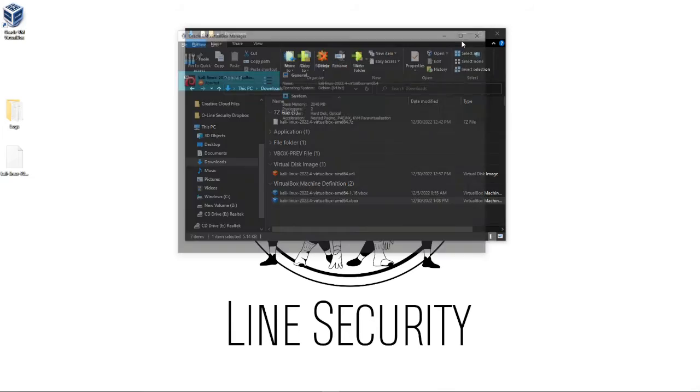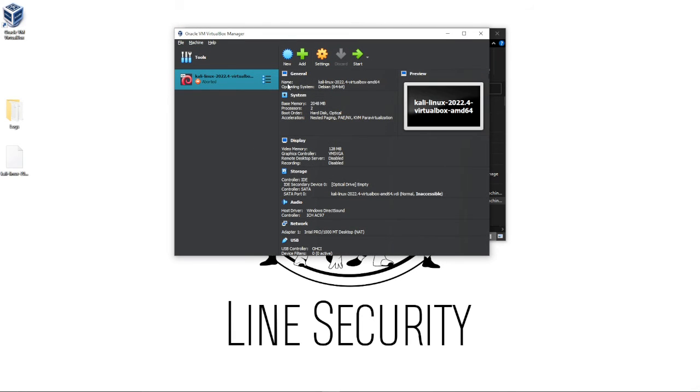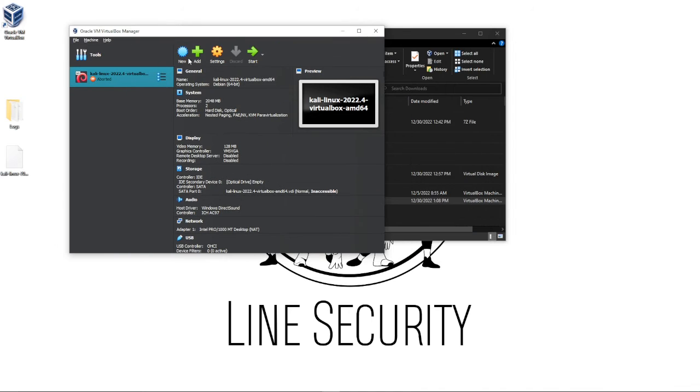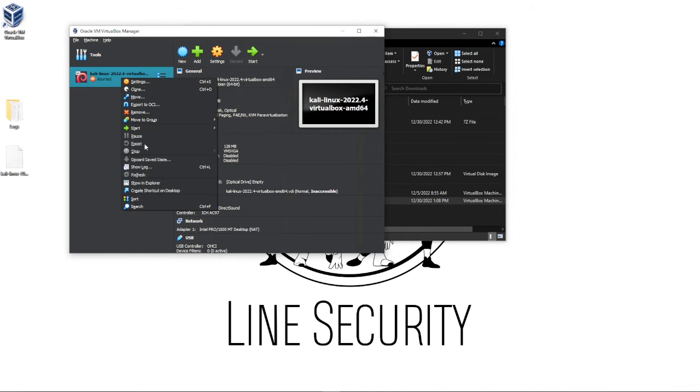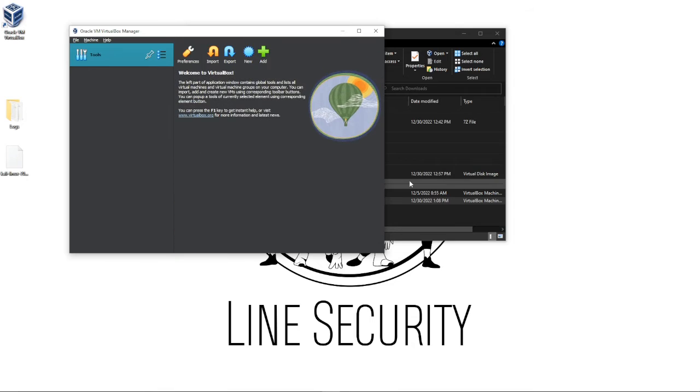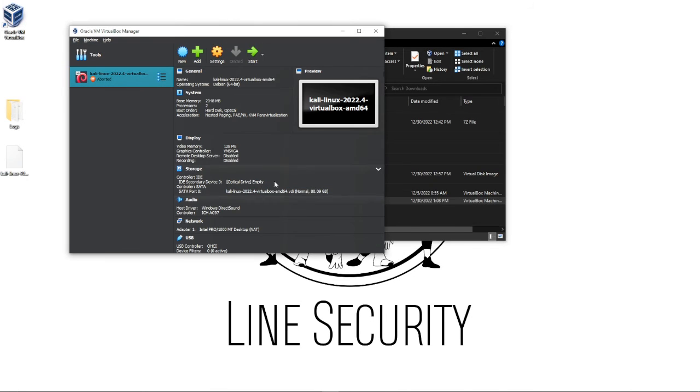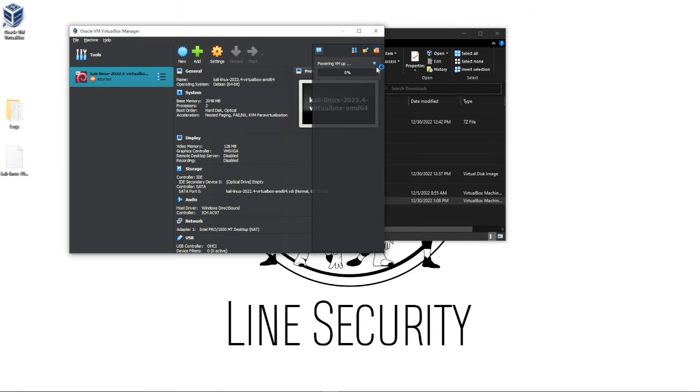Let me remove this. Let's start fresh. Remove only. And I'm going to do this again. Let's start this. Hopefully it starts this time.